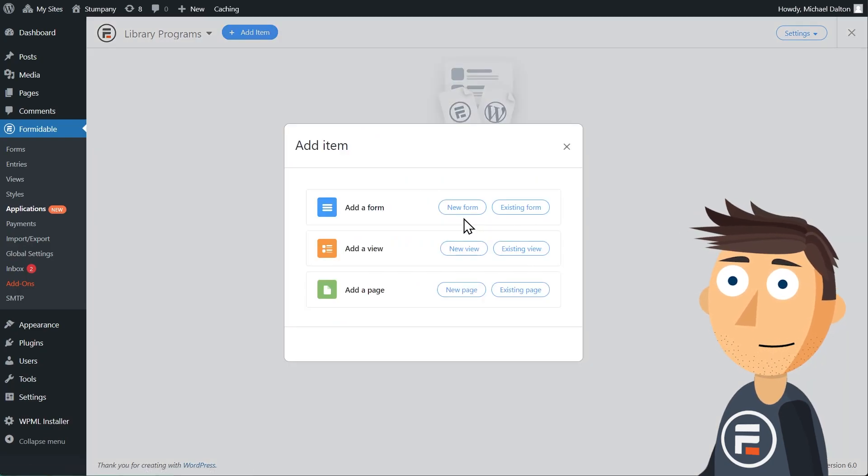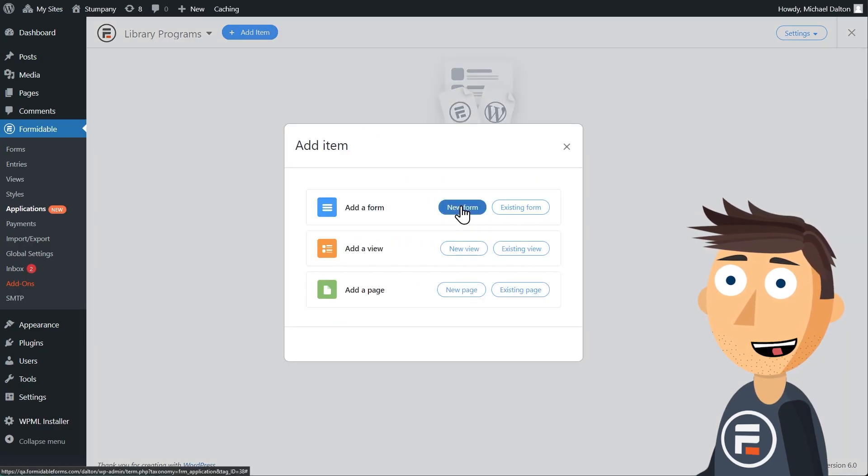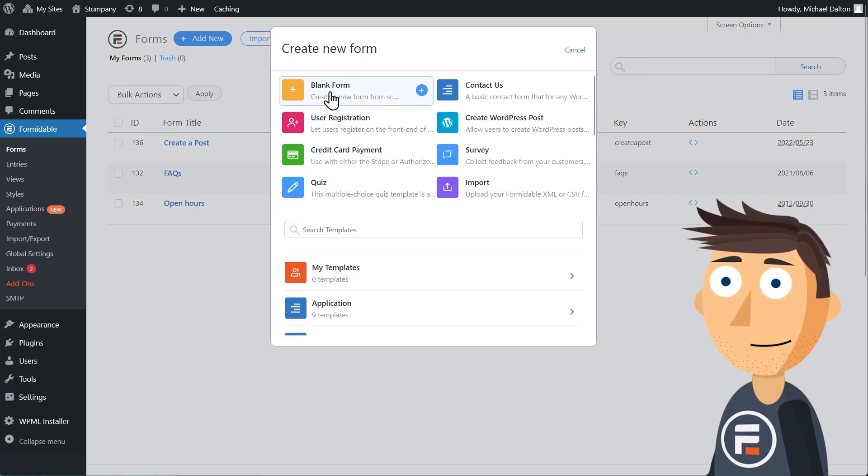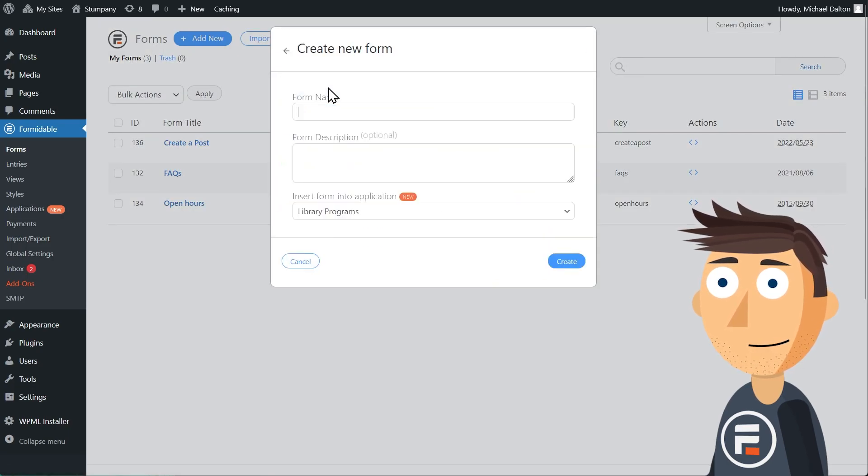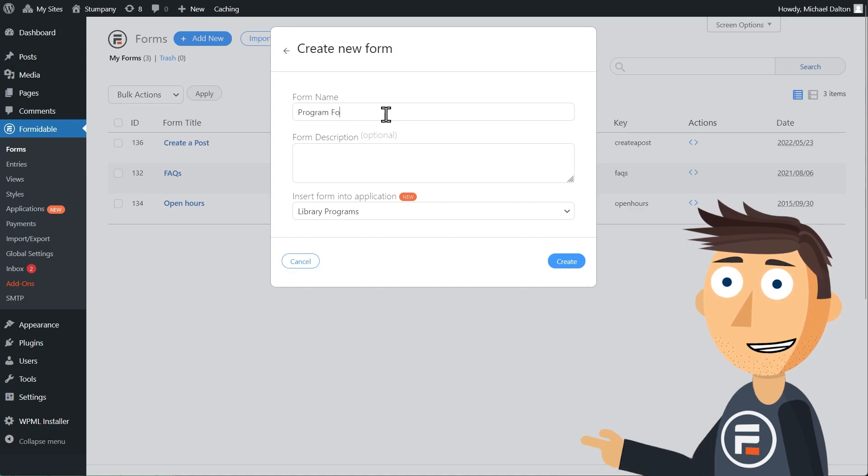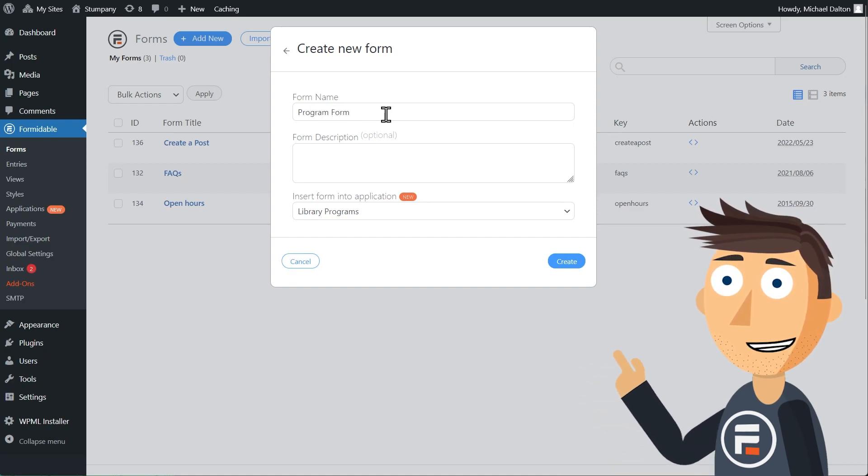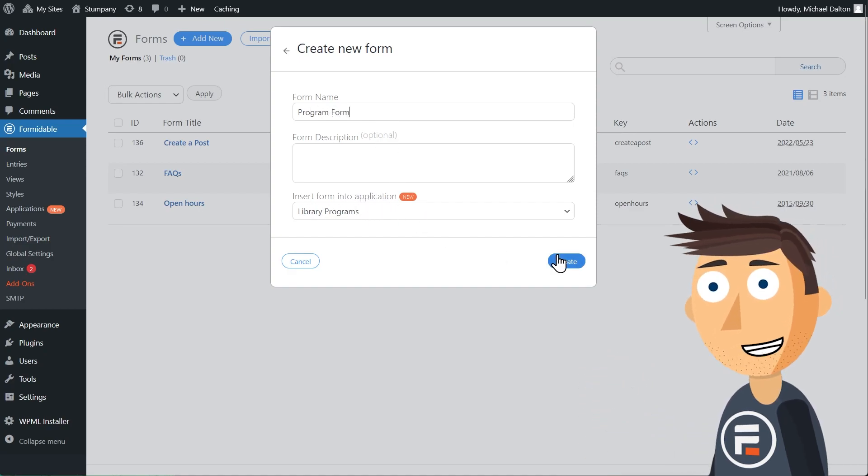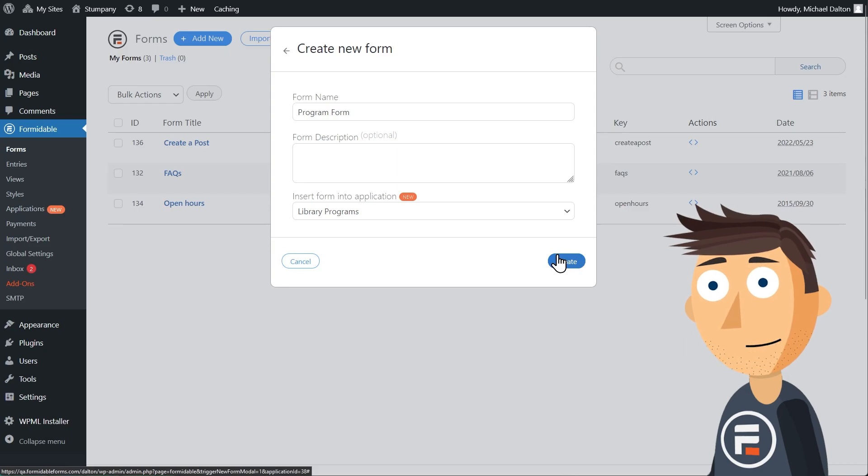Then we'll add an item. We'll start with the form. So we'll click new form and then blank form. I'll call it program form. You'll notice that a new dropdown is here and it's already prefilled with our application library programs.